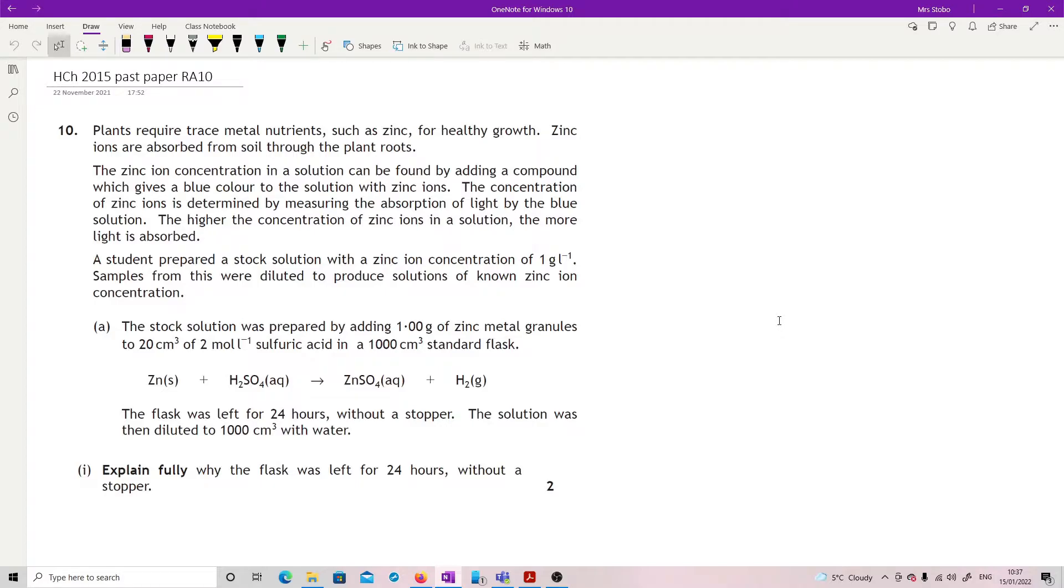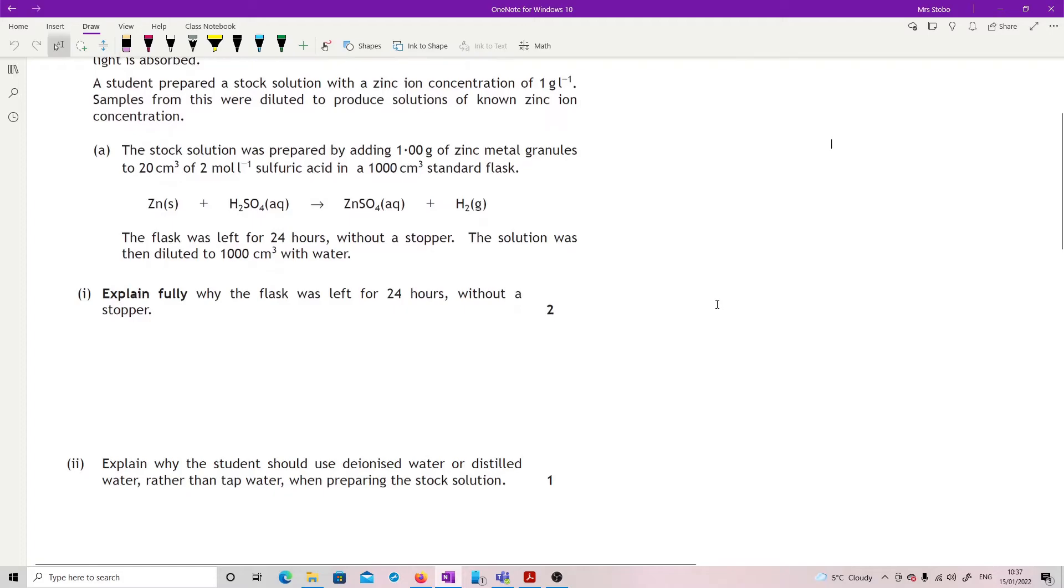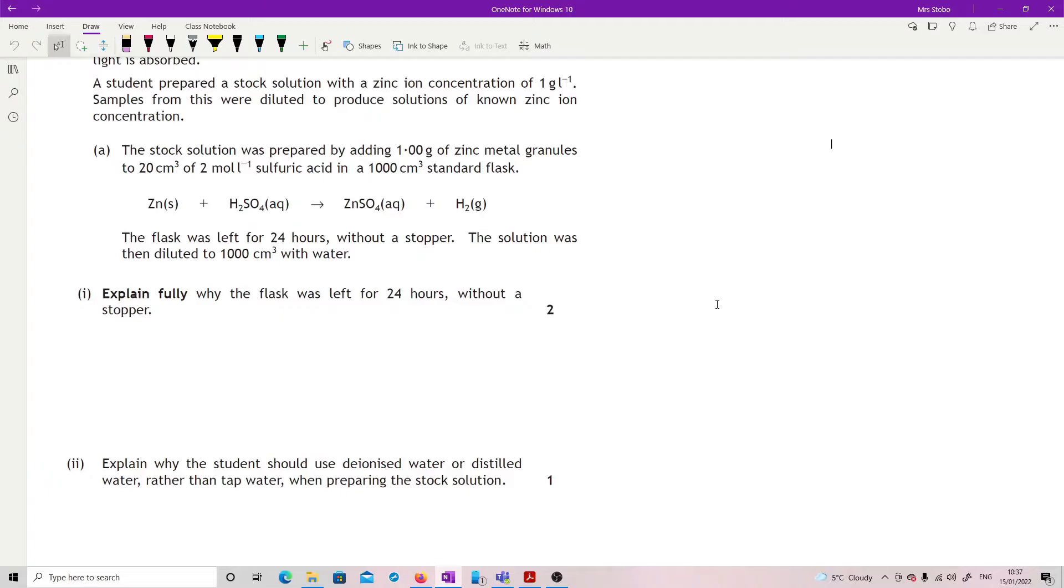A student prepared a stock solution with a zinc ion concentration of 1 gram per litre. Samples from this were diluted to produce solutions of known zinc ion concentration. The stock solution was prepared by adding 1 gram of zinc metal granules to 20 centimetres cubed of 2 molar sulfuric acid in a 1 litre standard flask. The flask was left for 24 hours without a stopper. The solution was then diluted to 1,000 centimetres cubed, so 1 litre, with water.